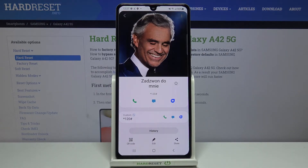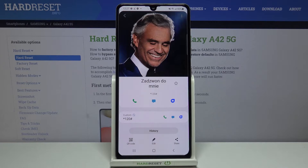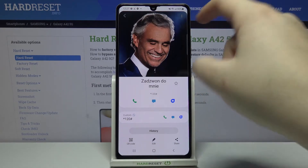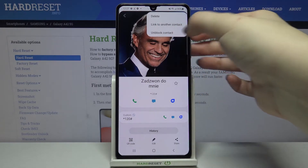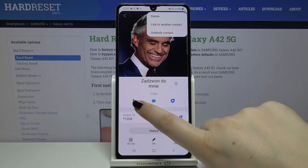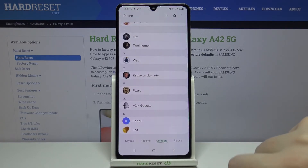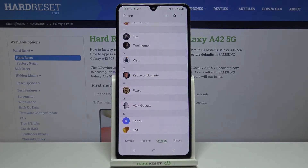Your device will ask you to confirm, so tap on 'Block.' From now on this number is blocked and you won't receive any incoming calls or text messages from that number. If you want to unblock it from the contact list, just tap on the three dots icon again and tap on 'Unblock contact.'